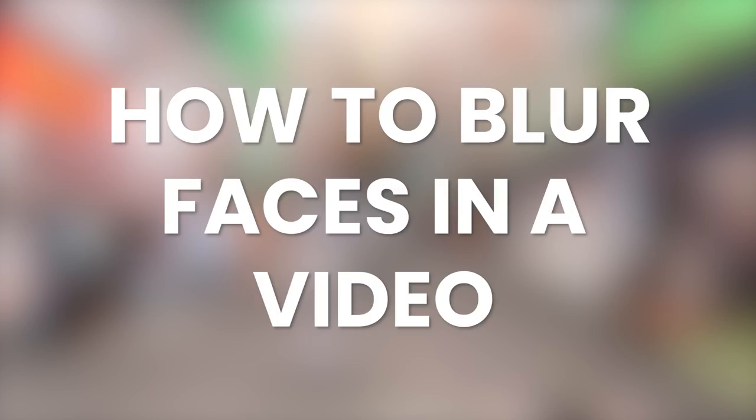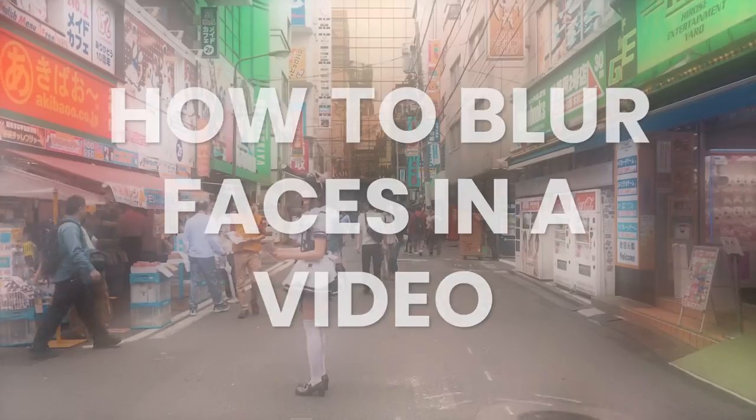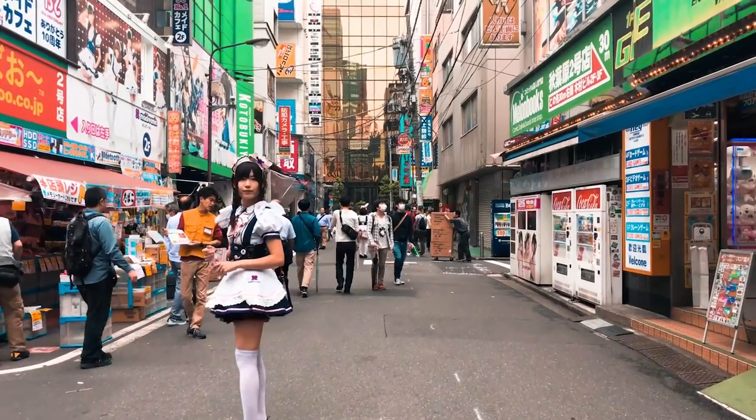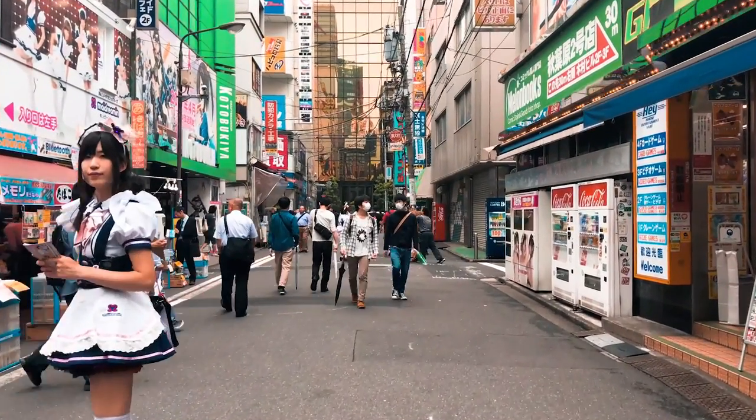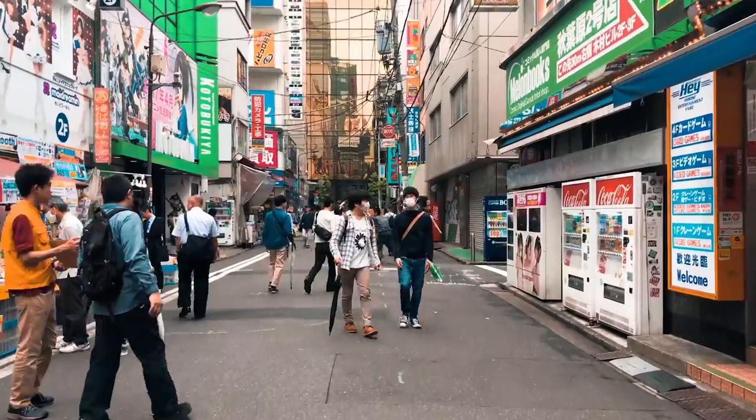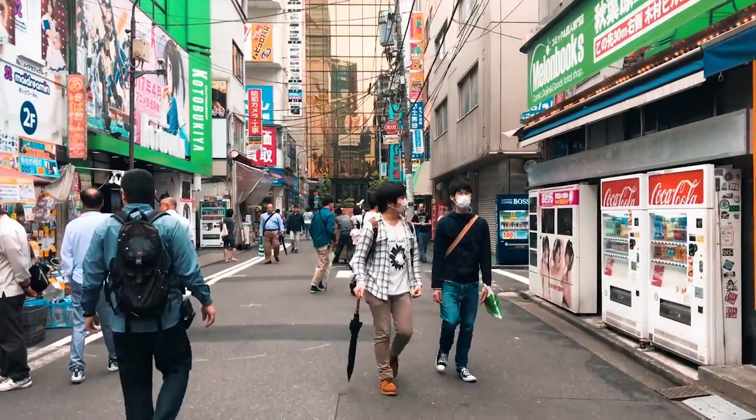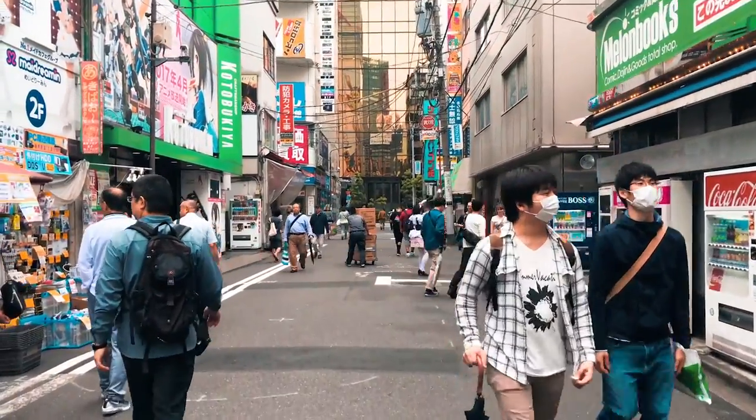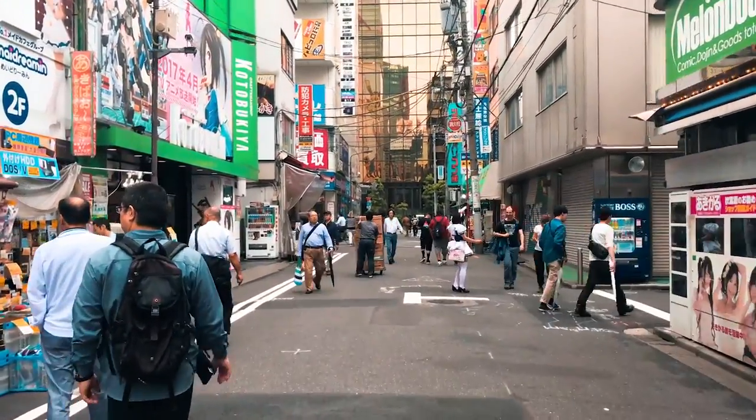How To Blur Faces In A Video. It can be pretty upsetting when you have to let go of footage just because you accidentally got something in the shot that shouldn't have been there.